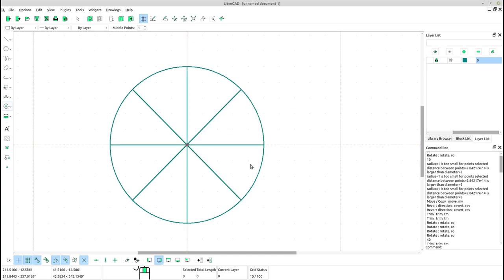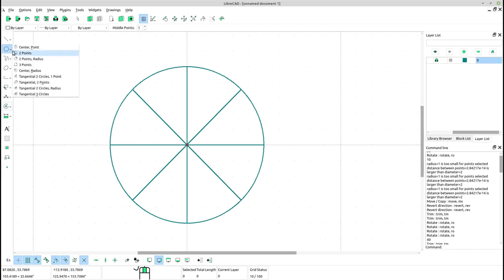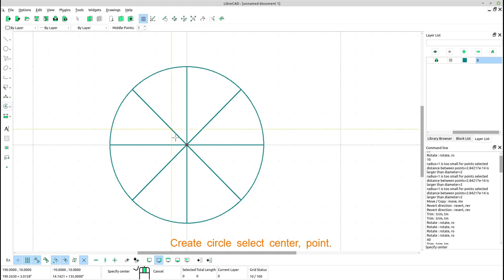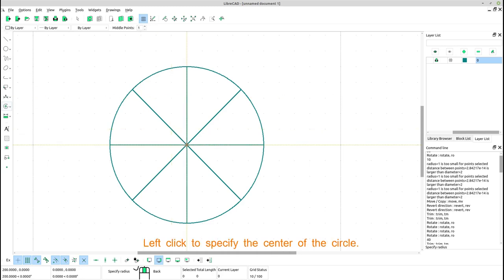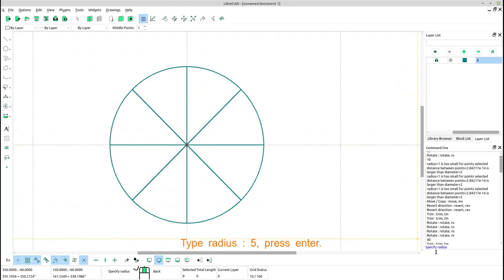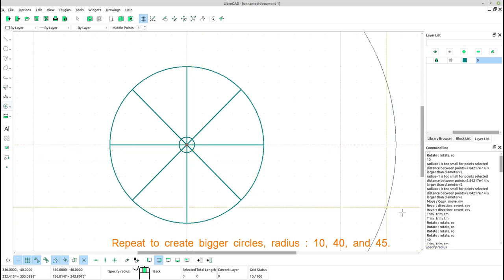Now create a small circle. Select center point. Left click to specify the center of the circle. Type radius 5, press enter. Repeat to create bigger circles with radius 10, 40, and 35.